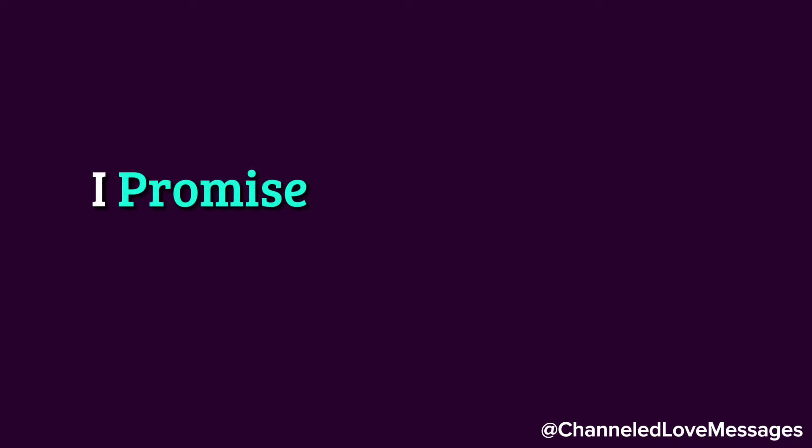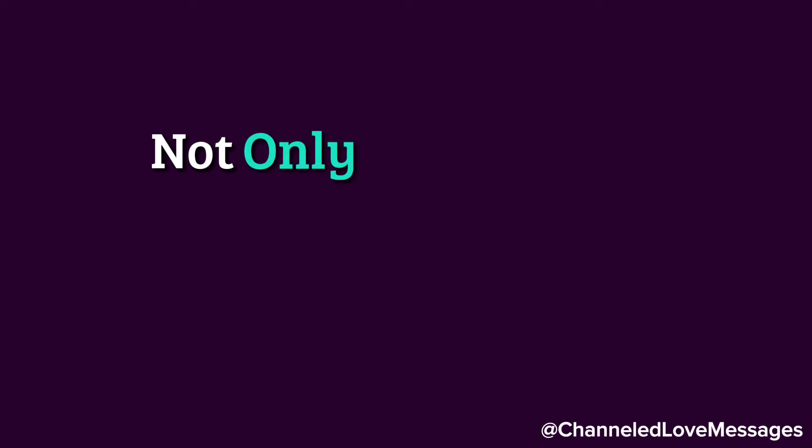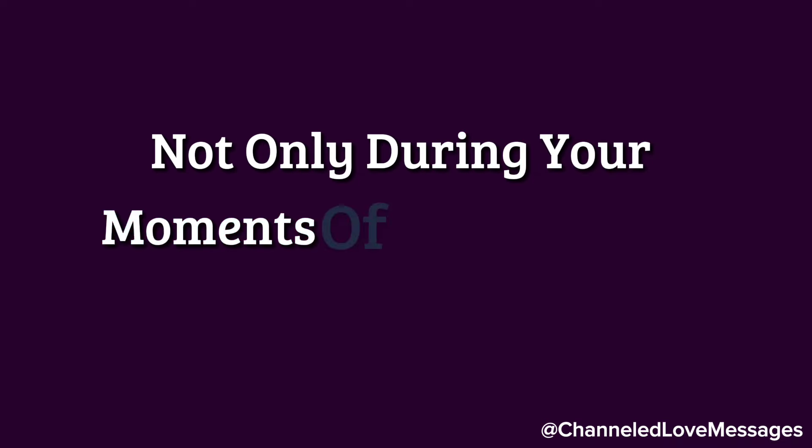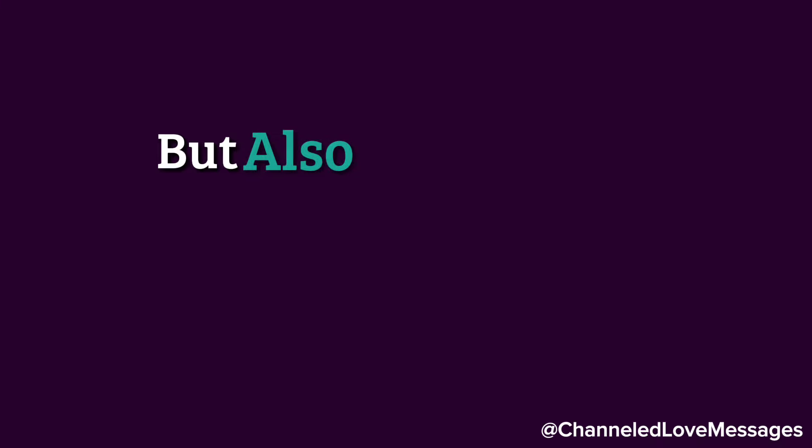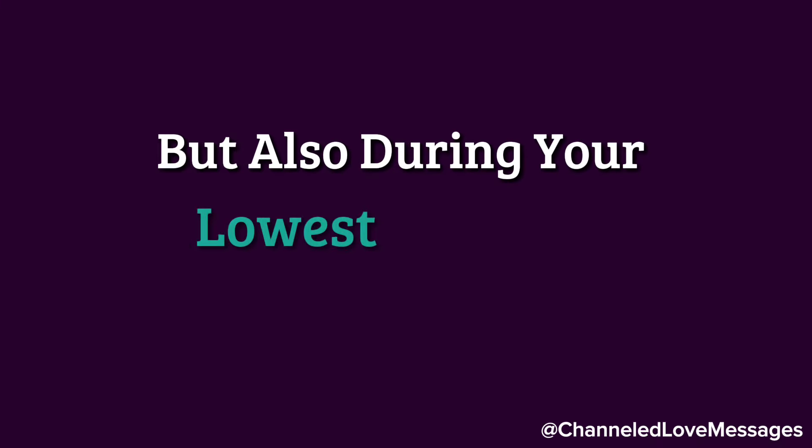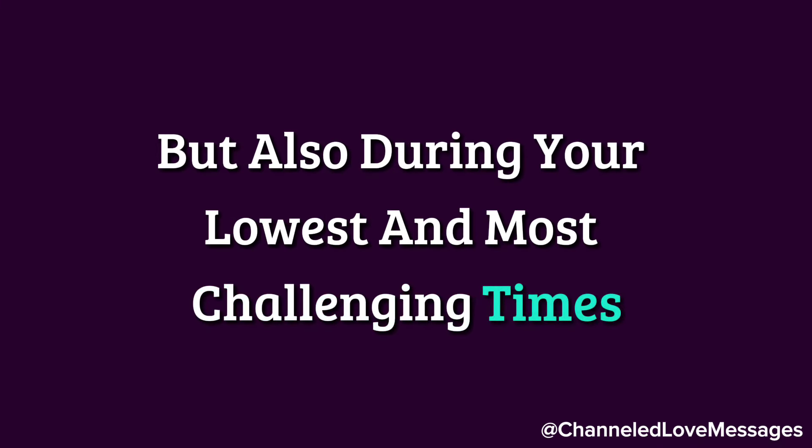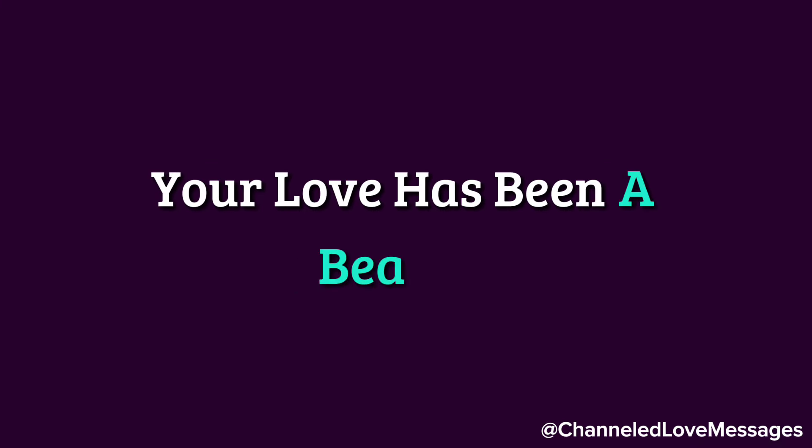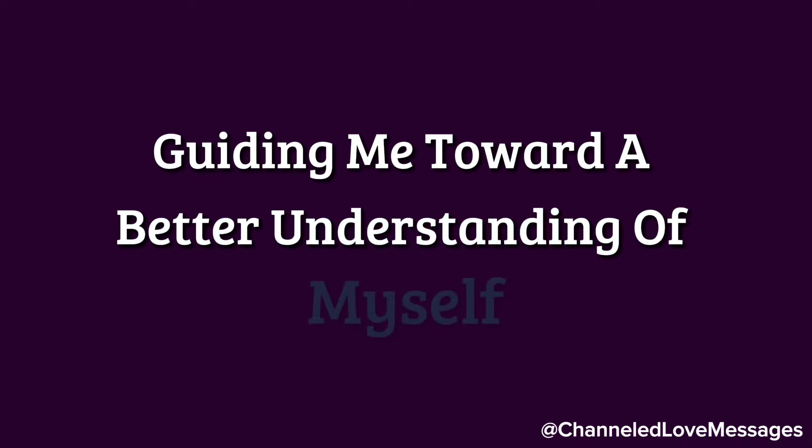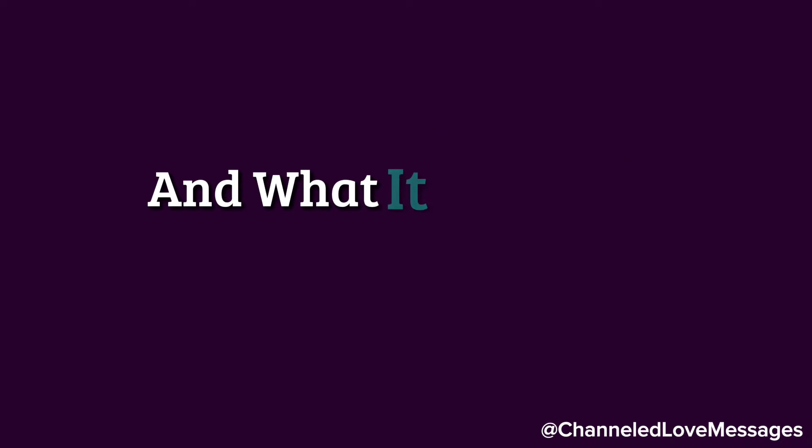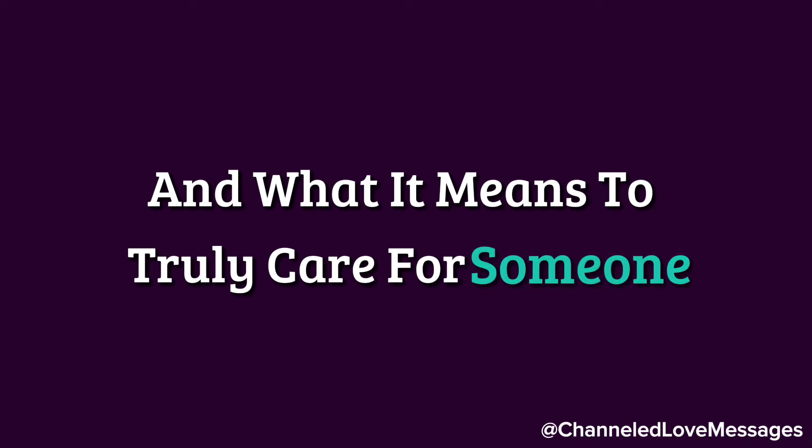I promise you that I will be there for you not only during your moments of triumph and happiness, but also during your lowest and most challenging times. Your love has been a beacon, guiding me toward a better understanding of myself and what it means to truly care for someone.